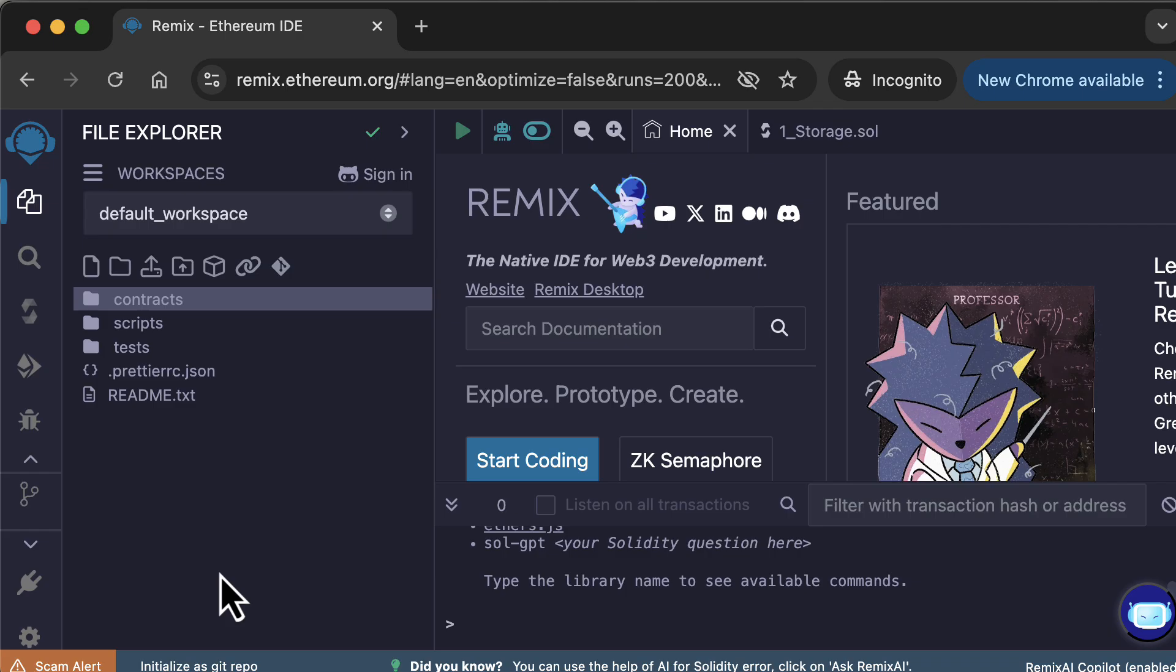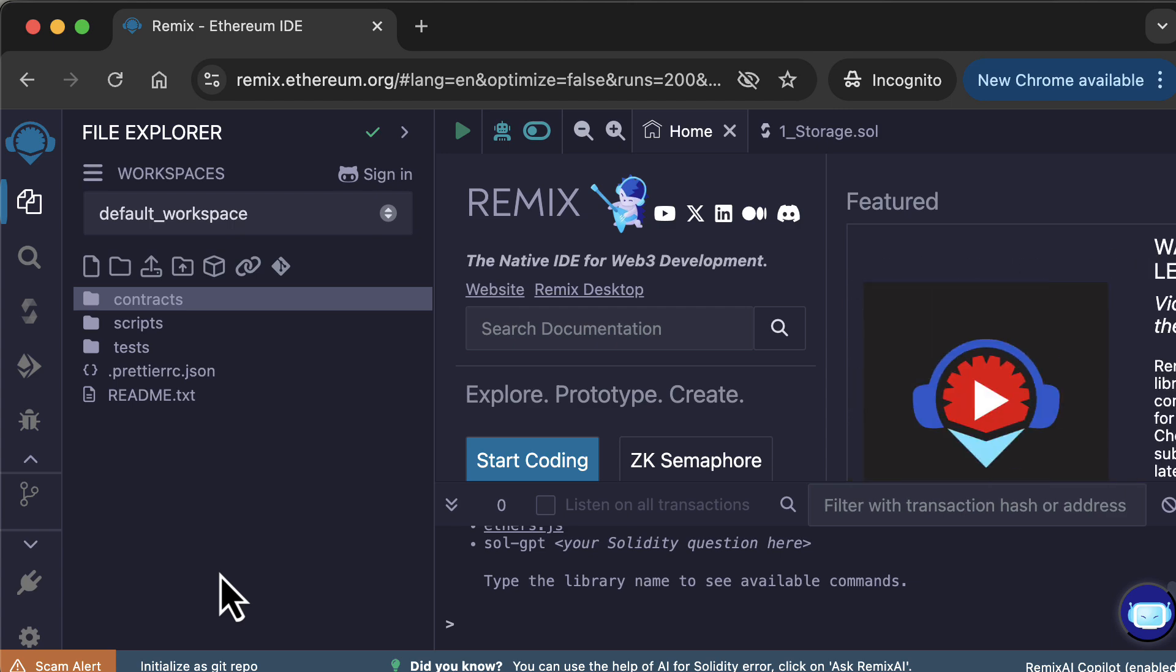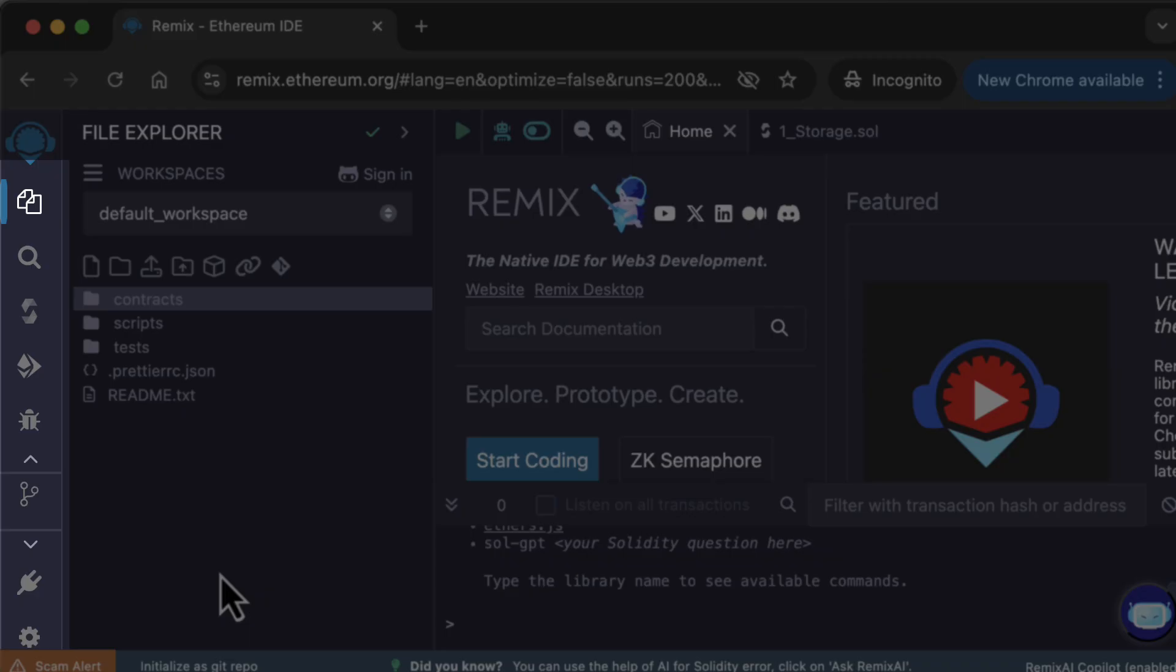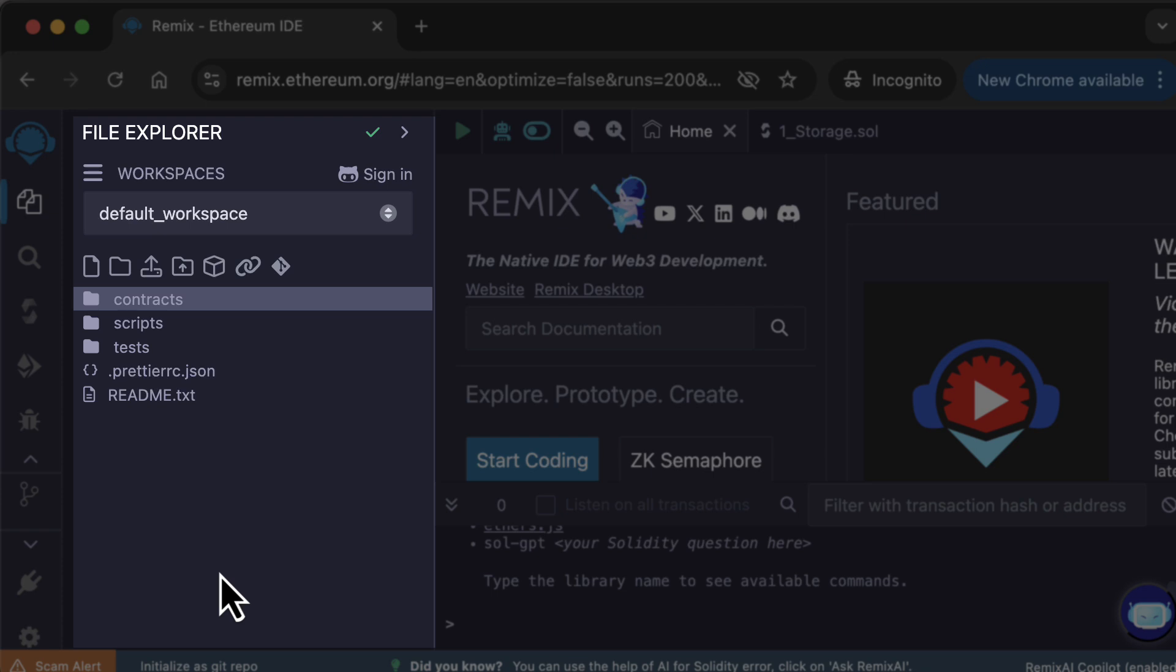In this video, I will introduce the interface of Remix. Let's start with a high-level overview of the UI. On the left side, we have the icon panel. Next to the icon panel, you have the side panel, which changes depending on the icon selected.